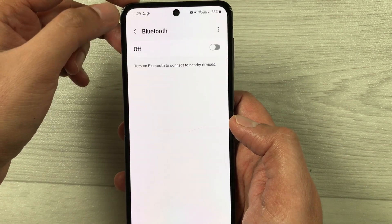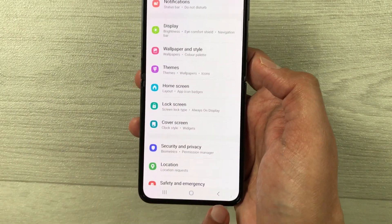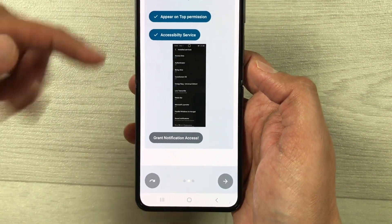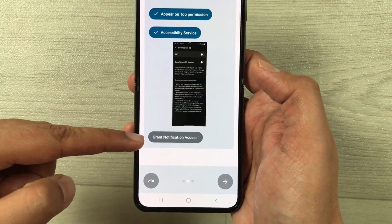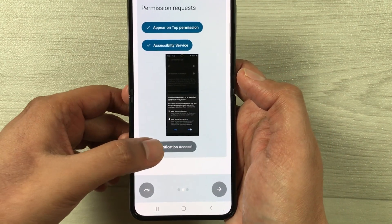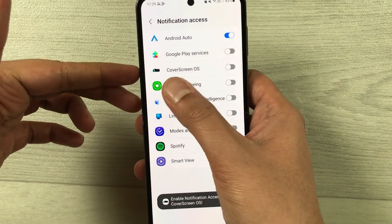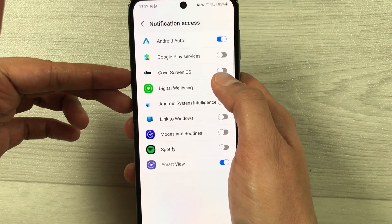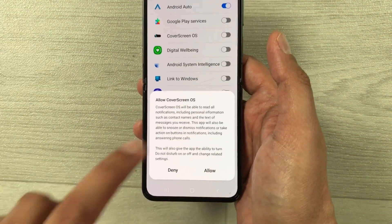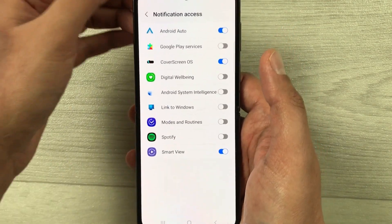Go back to the permissions screen. These two settings are done. Now let's move to the third setting, which says Grant Notification Access — just select it. You'll see the Cover Screen OS app, which is currently disabled. Enable it, and then it will ask you to allow — just allow it.